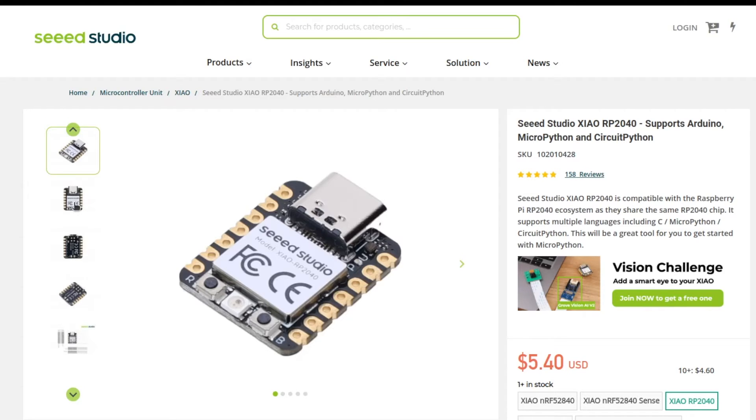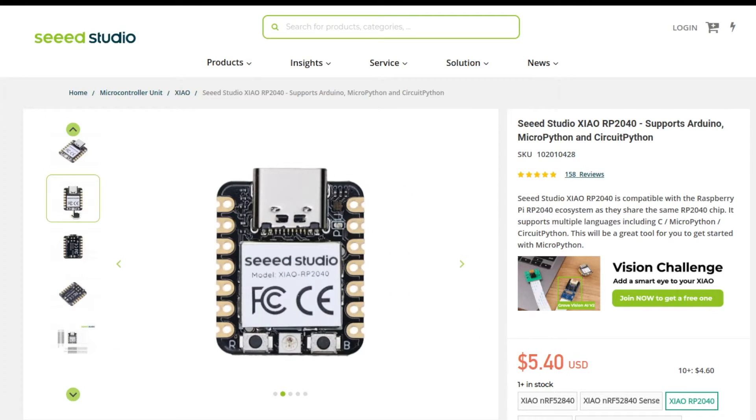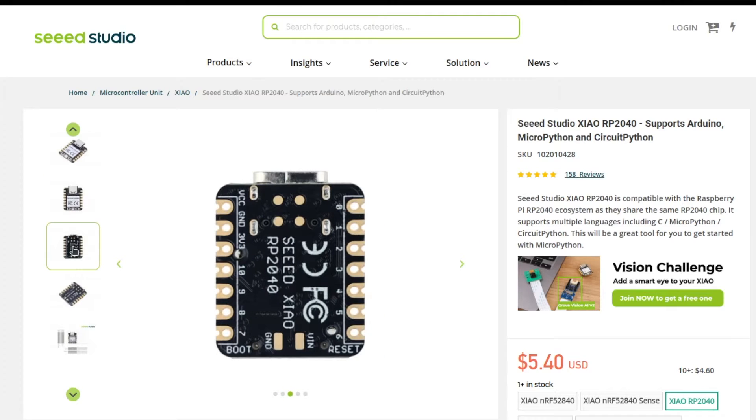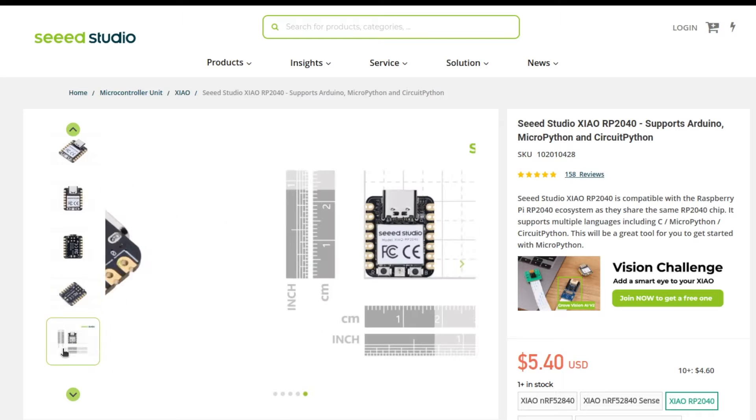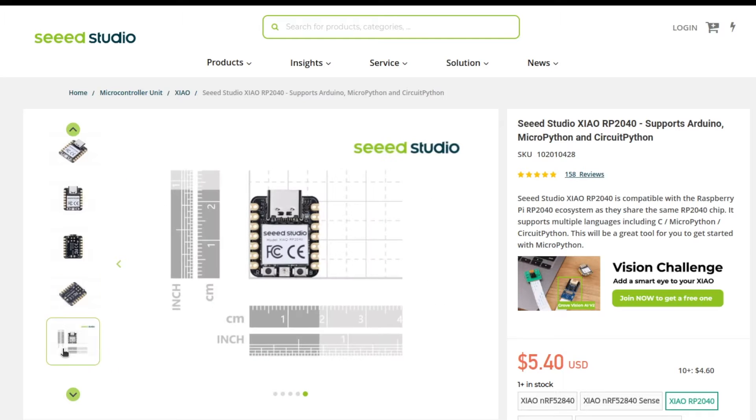Xiao is a line of modules manufactured by Seed Studio with different microcontrollers and the same ultra small design with dimensions of 21 by 17.5 mm.